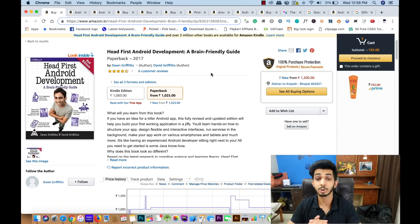As I always mention, you will find affiliate links below in the description. If you want, you can purchase from there. The first book is Head First Android Development.